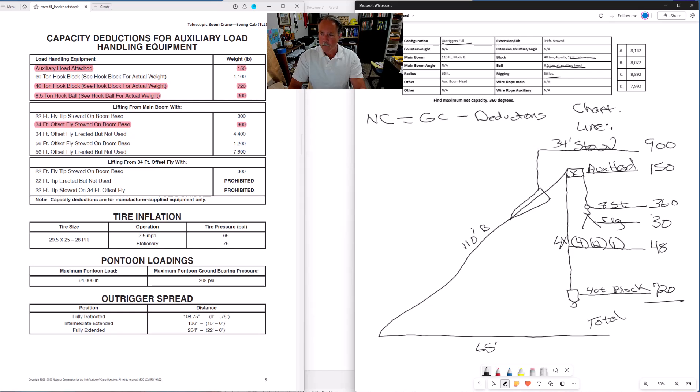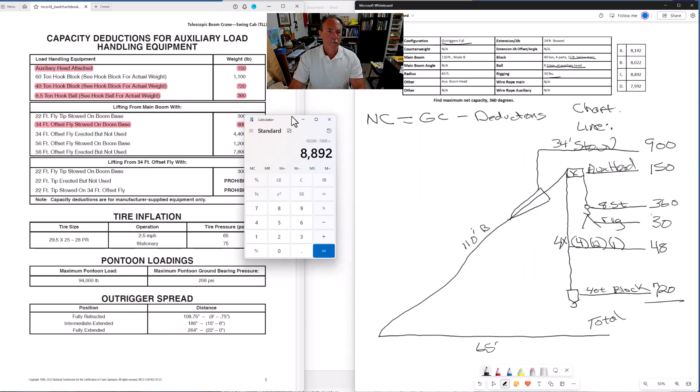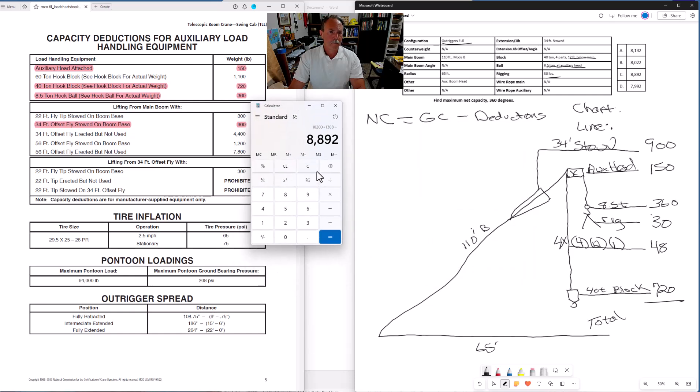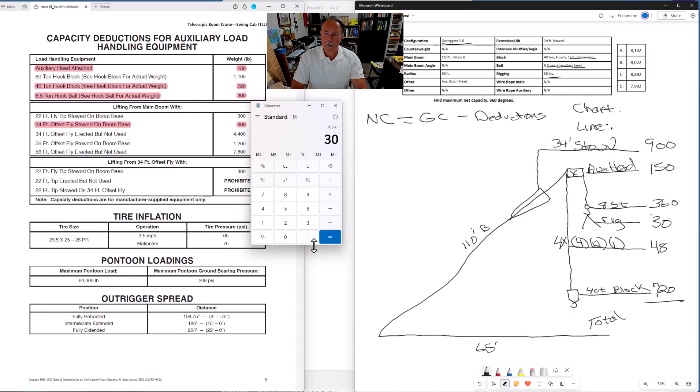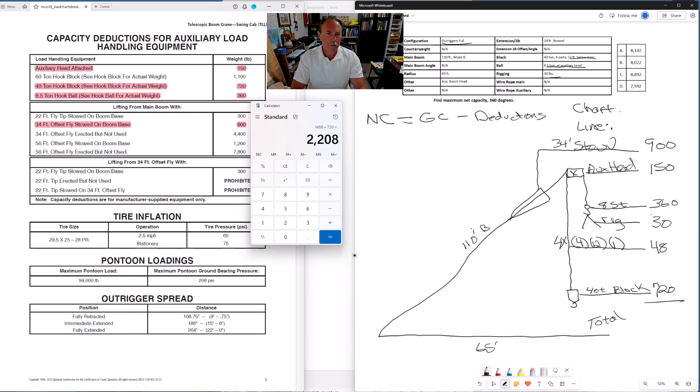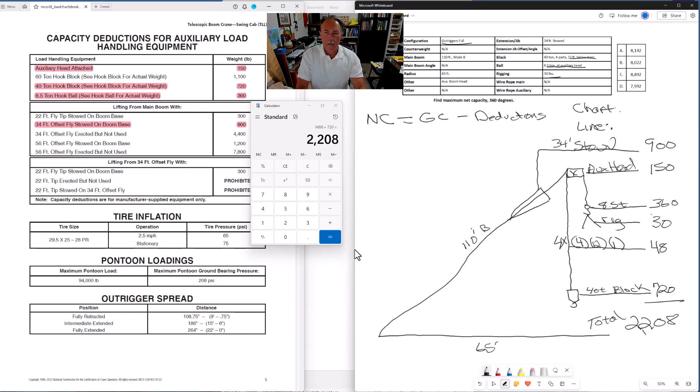Let's go ahead and bring up the calculator and total these up. We have 900 plus 150, 360, plus 48. If I did that correctly, our deductions are, our total for our deductions, 2,208 pounds. And that's what we're going to plug into our formula up here, 2,208 pounds for our deductions.